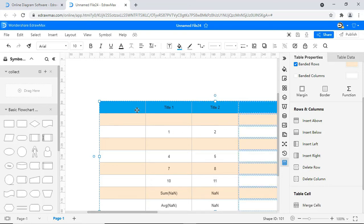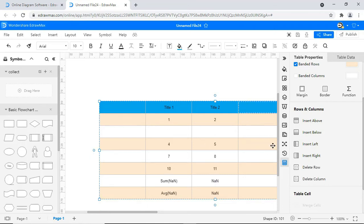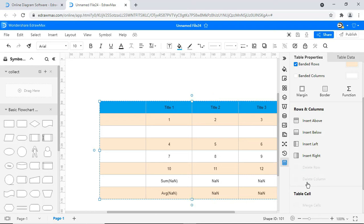To delete a row, select the cell. Click on the Delete Row icon. To delete a column, select the cell. Click on the Delete Column icon.